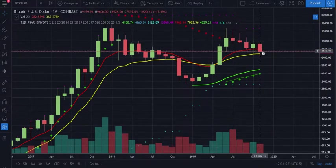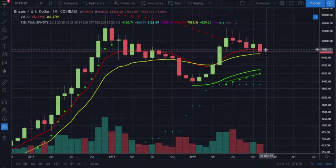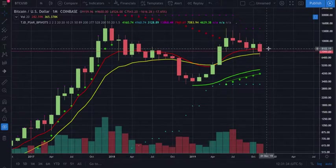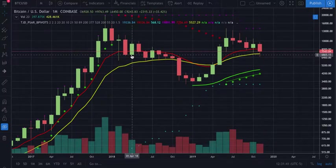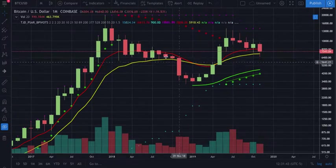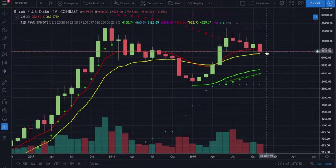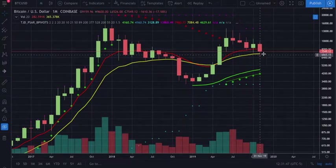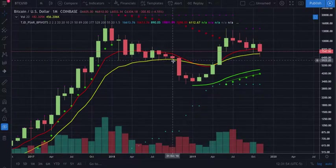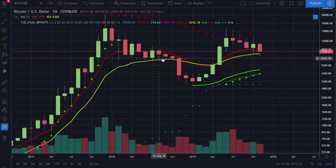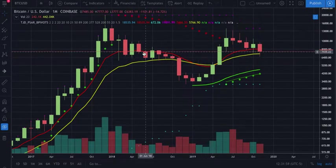If we don't get above at least 7,900 — which is still possible but looks unlikely at this point — we'll have lost the 10 on the monthly. We'll have essentially tested the 21 and found support, but we'd be between the 10 and the 21. If we close the monthly tonight below 7,000, we're basically closing below the 21, and that could be the danger zone.